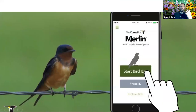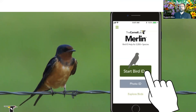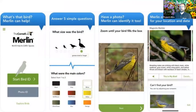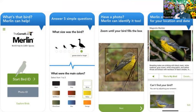Another app that goes through multiple steps of helping you identify a bird is the Merlin app from Cornell. A lot of people — especially intermediate level birders — love this app for double-checking their identifications quickly. For beginners there are also a lot of other great features to it as well.